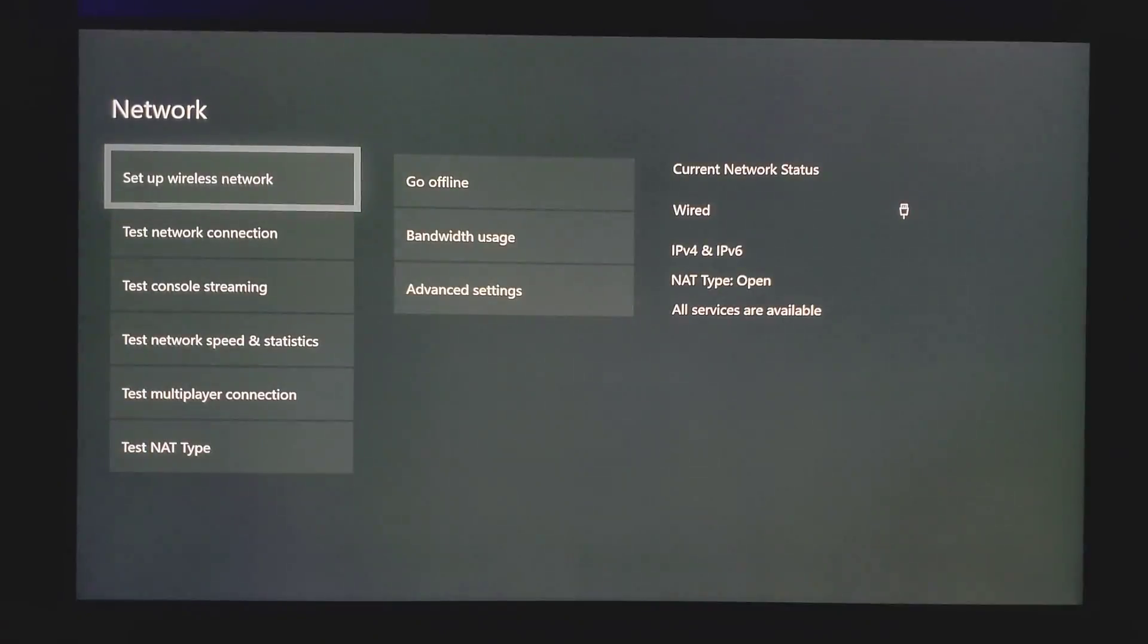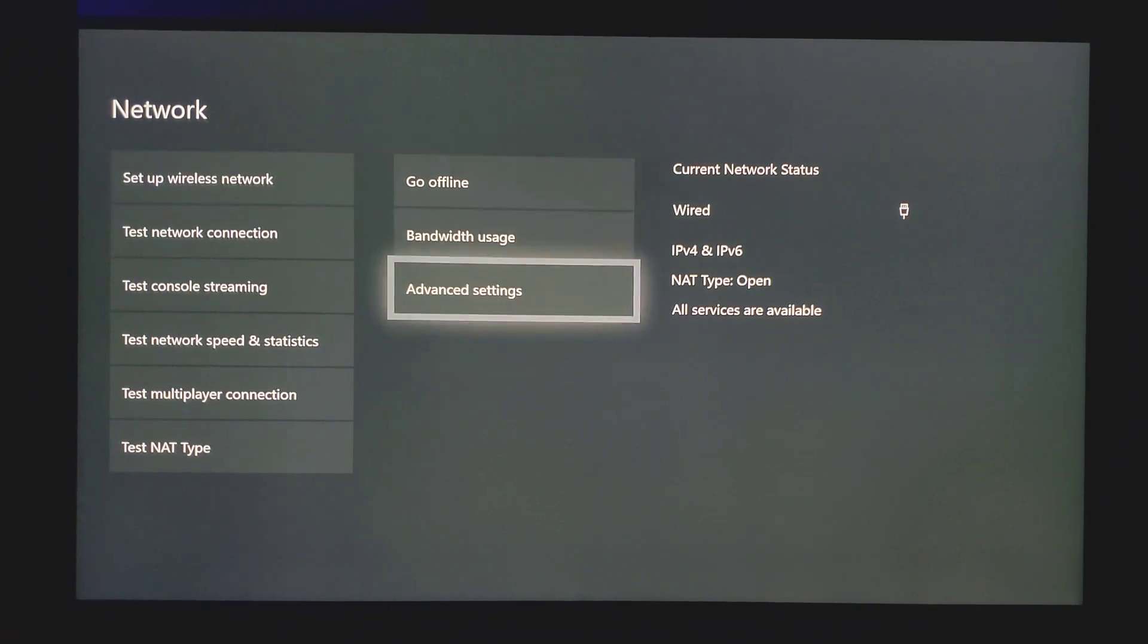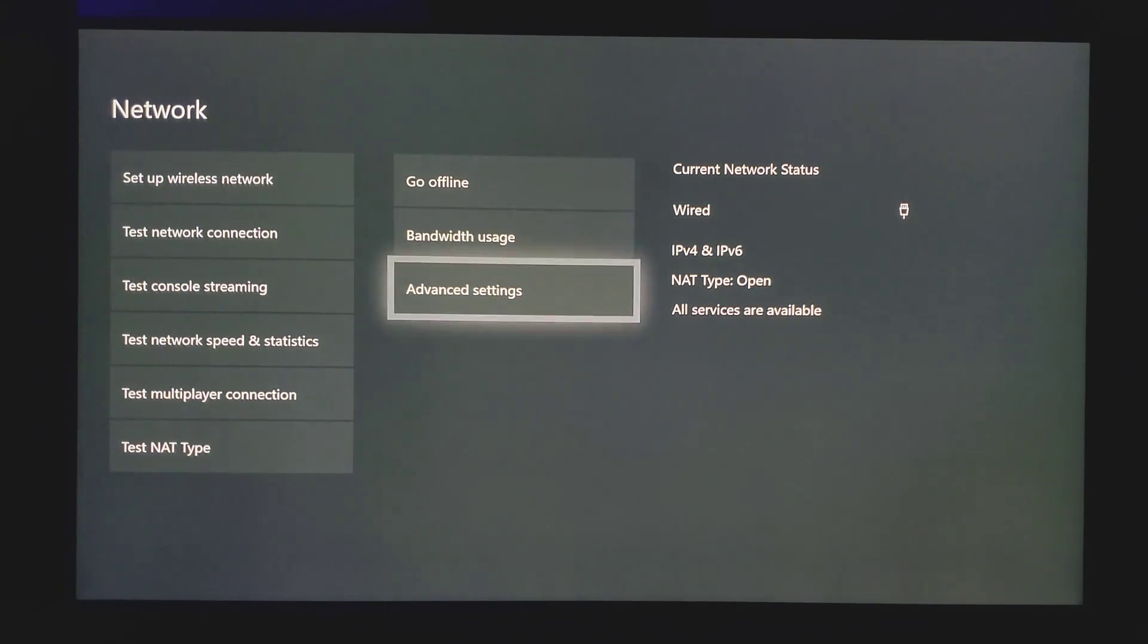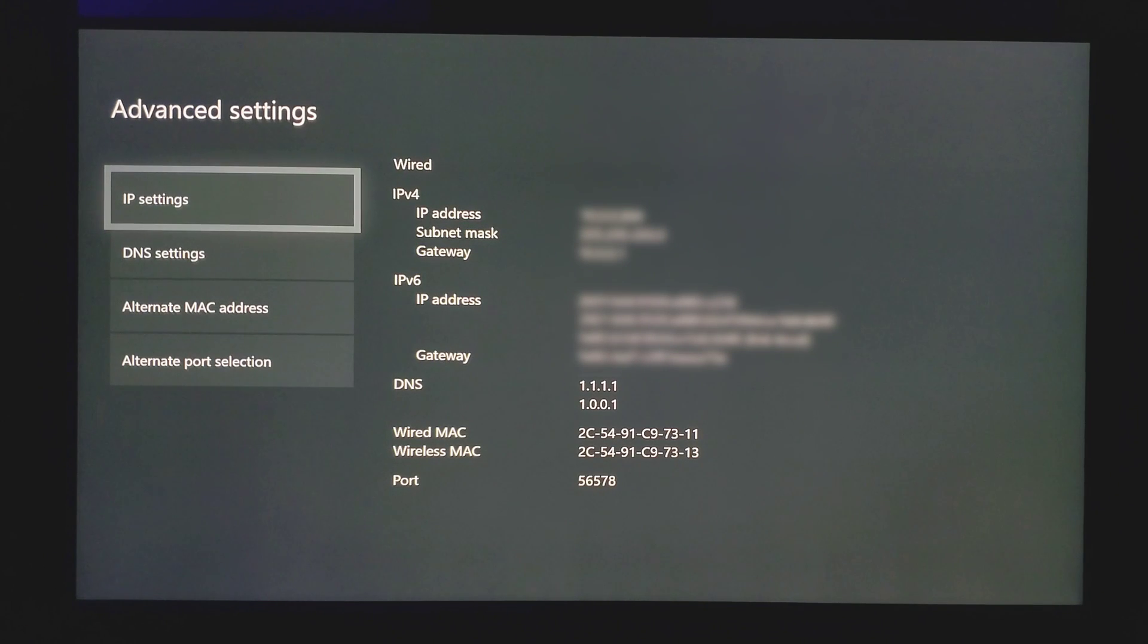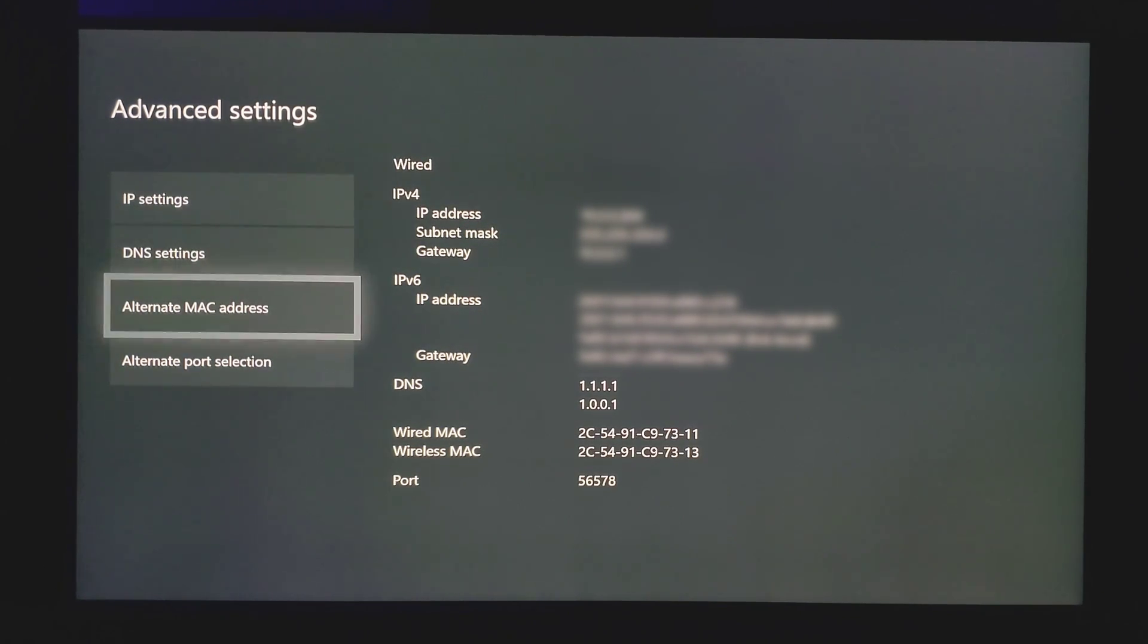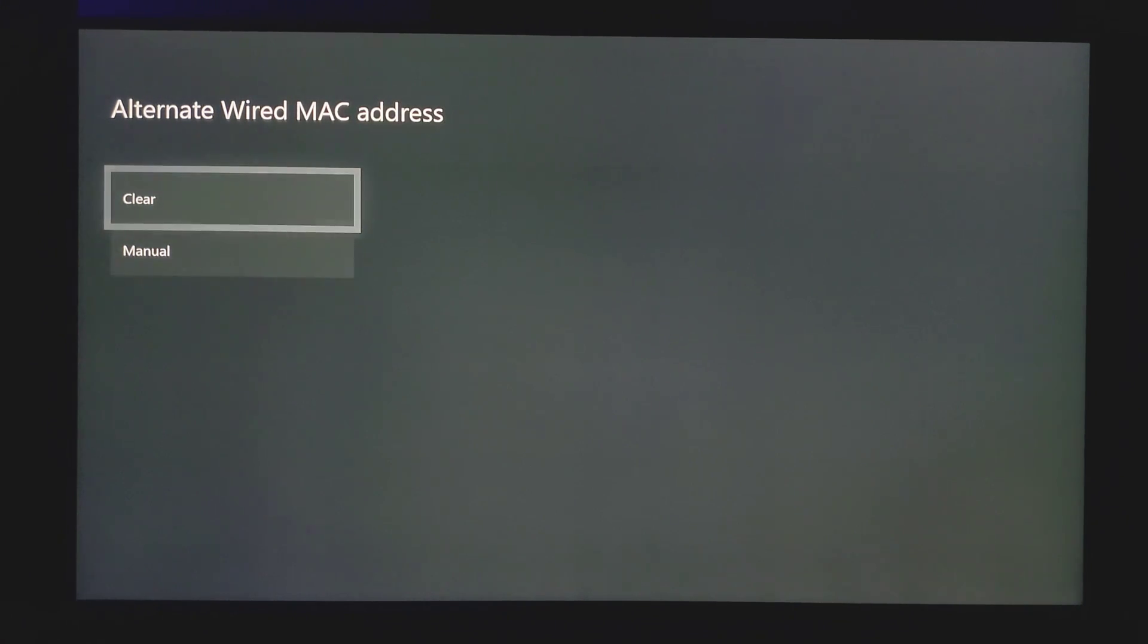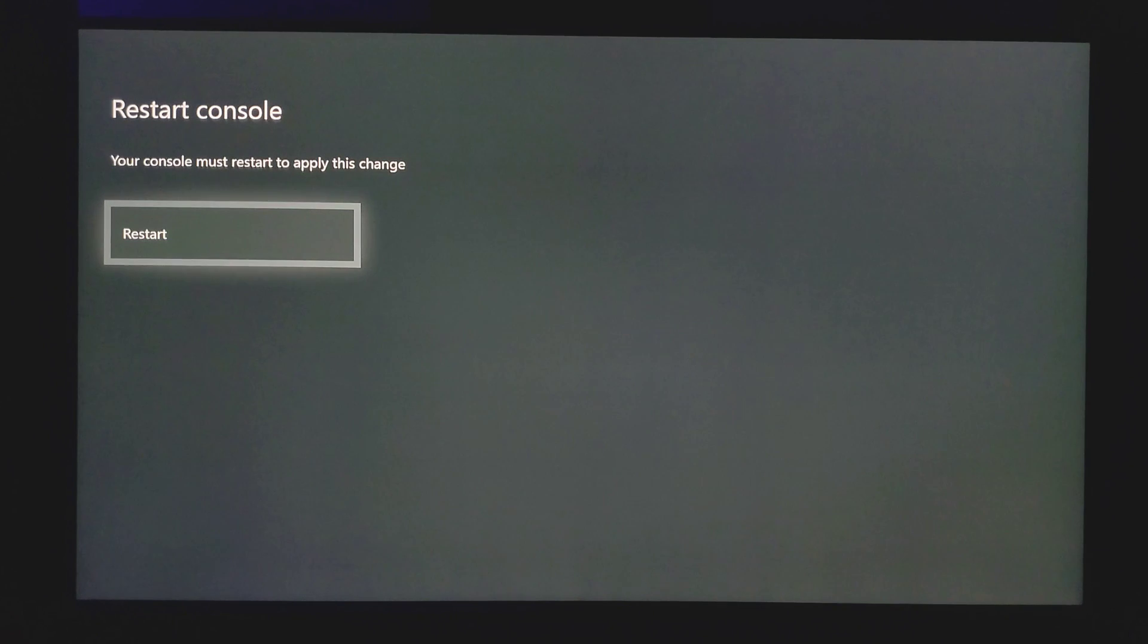As you can see, my NAT type is open. You can go ahead and back out from now. Now the very last step I'm going to show you will actually improve your connection and give you better performance during games. What I mean by that is sometimes you might be playing a game and then you get a frame drop, so this will actually solve that issue for you.